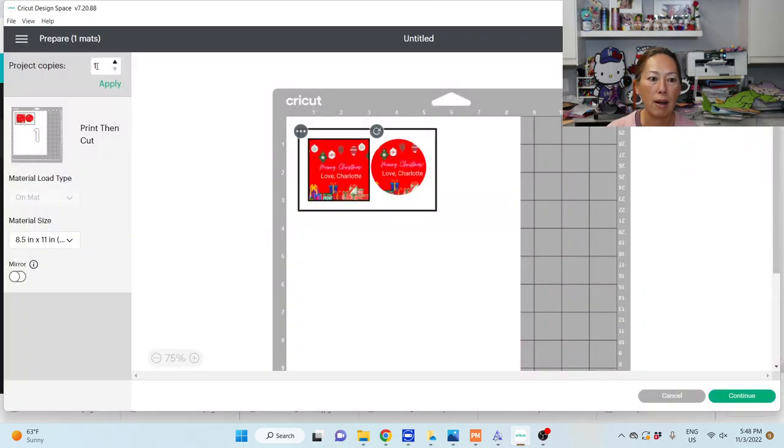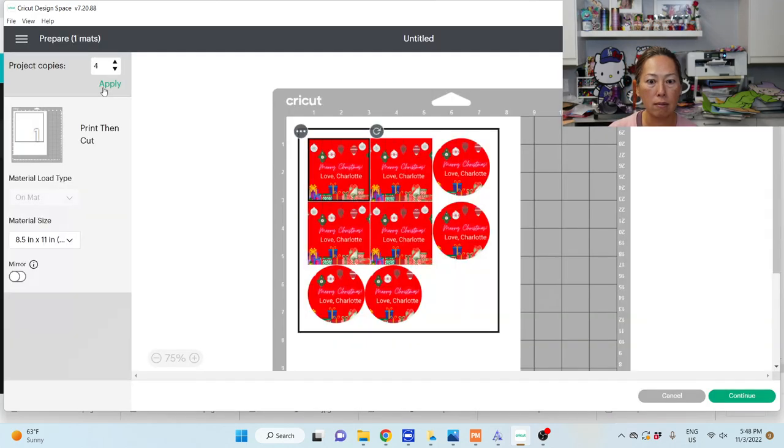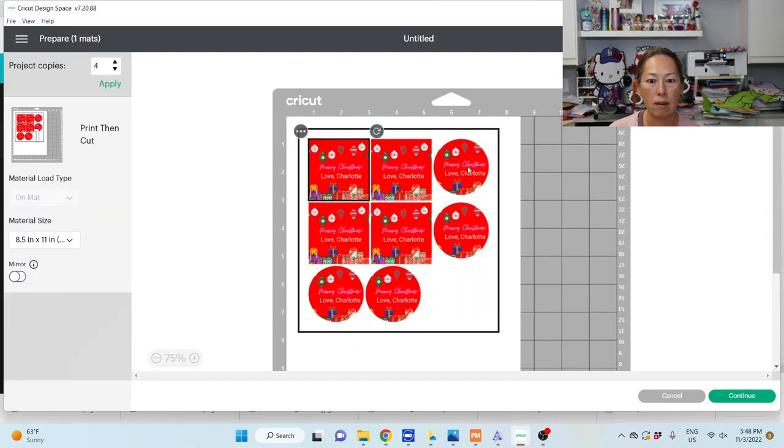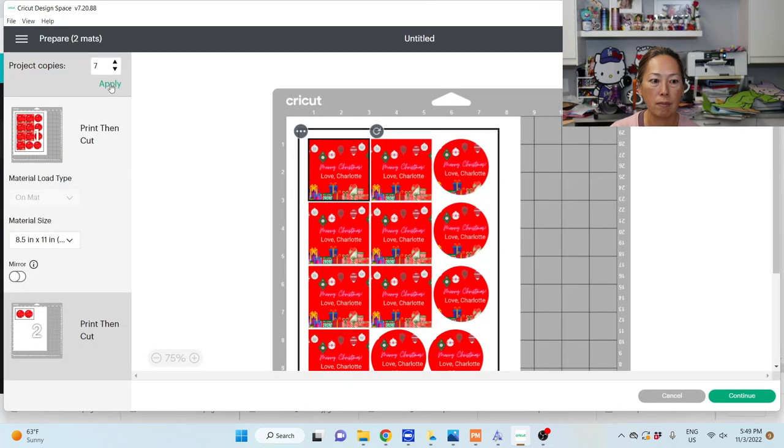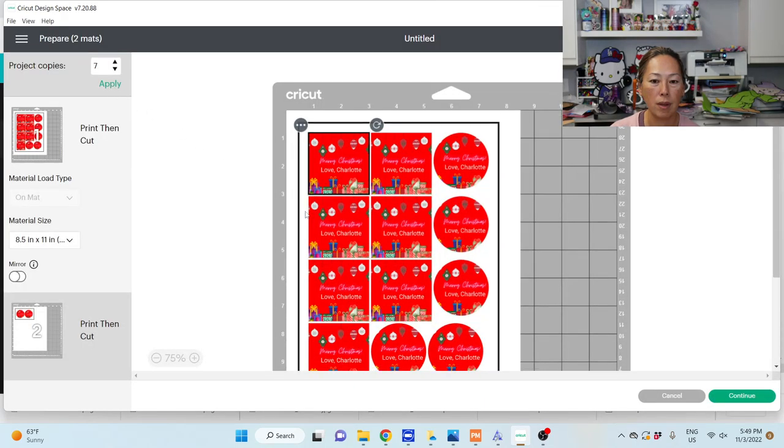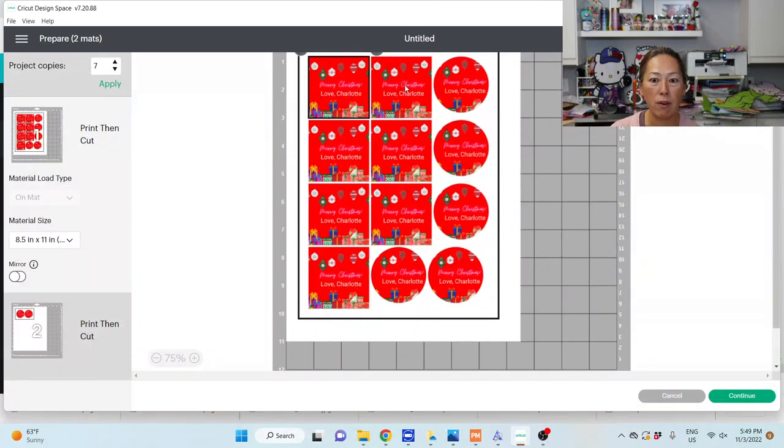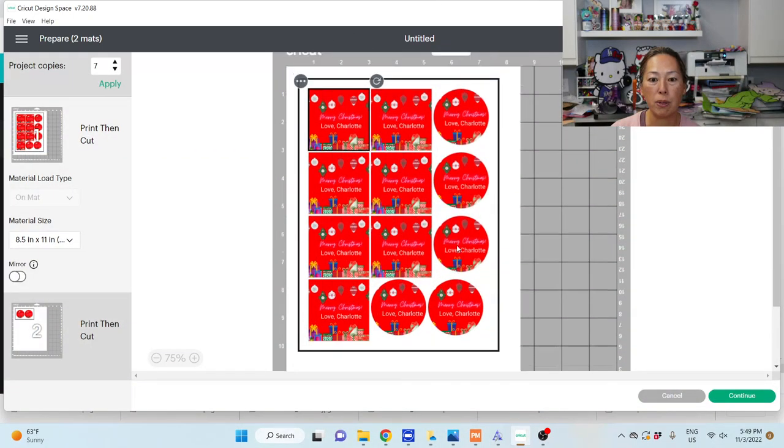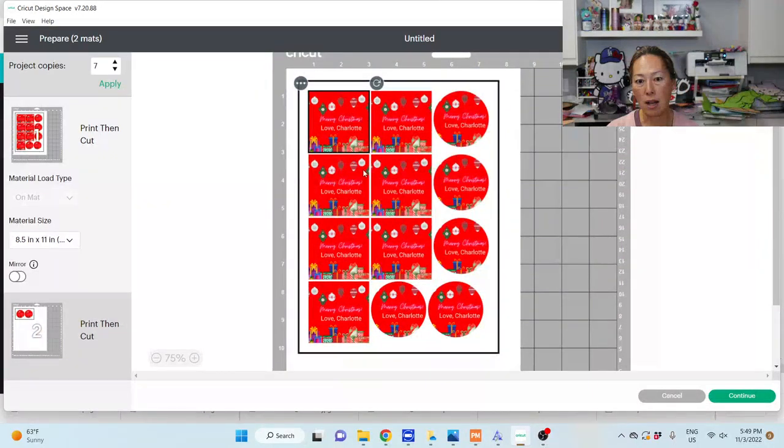So I can make, I don't know, four of these. Okay, this looks pretty good, right? So I've got three, six, nine, 12 stickers per sheet. And the Cricut's going to cut this out perfectly, right?